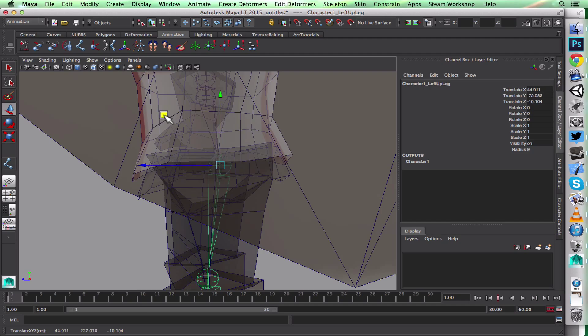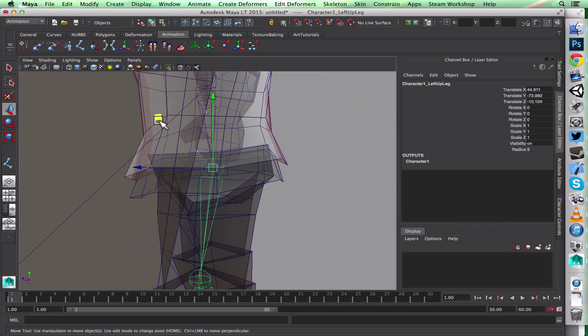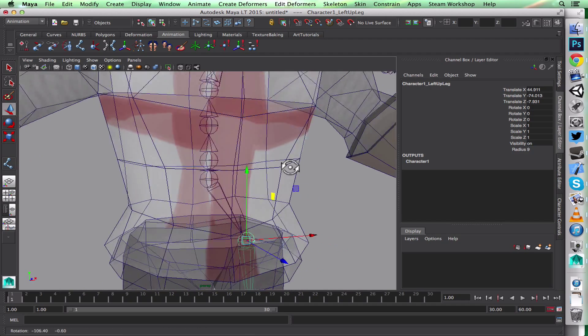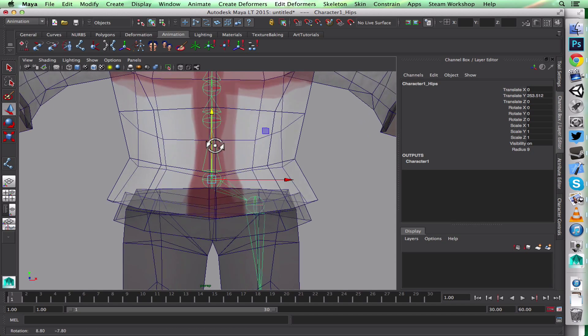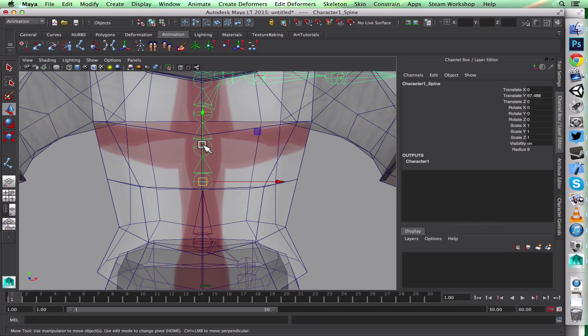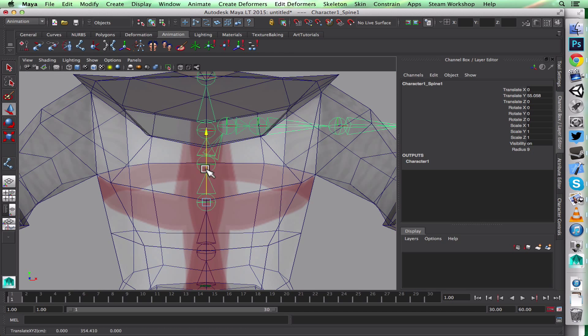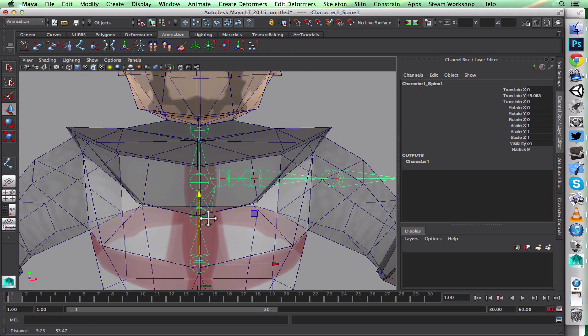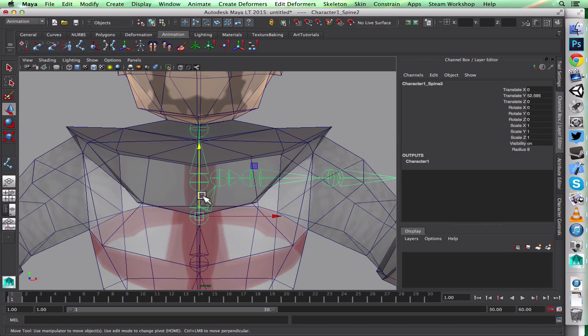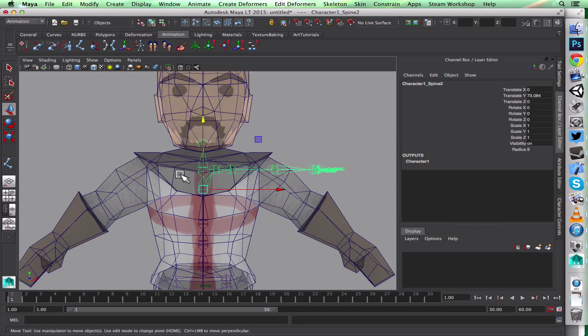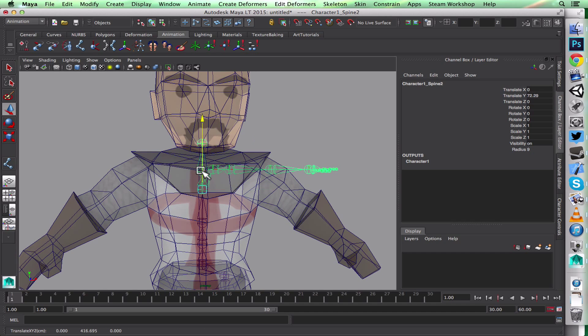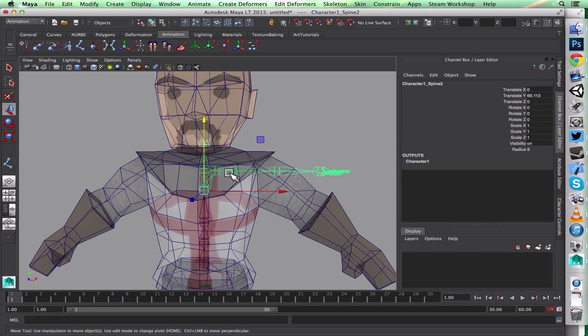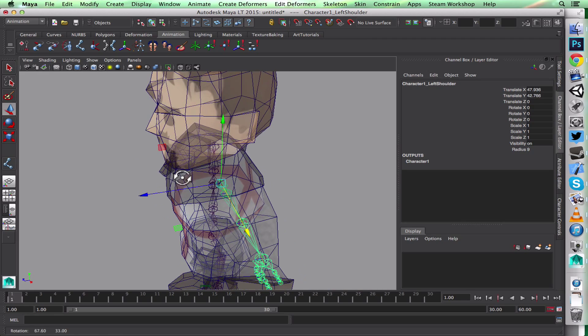This Preserve Child Transform helps a lot when positioning joints. For some things you don't want that though, because like right here I want to move the neck with it, or the clavicle—I want to move the rest of it.